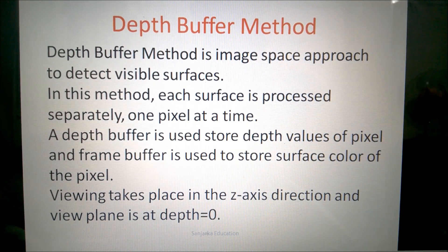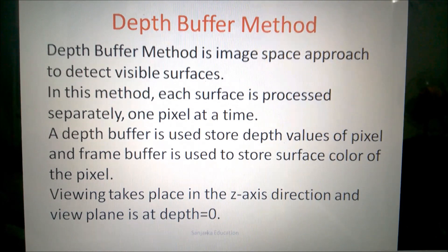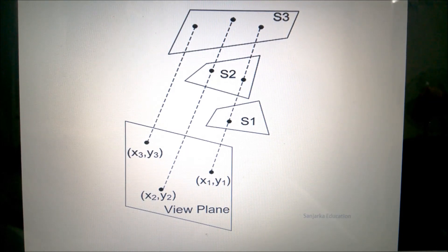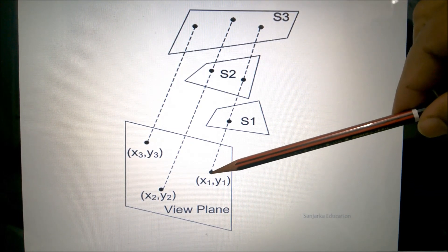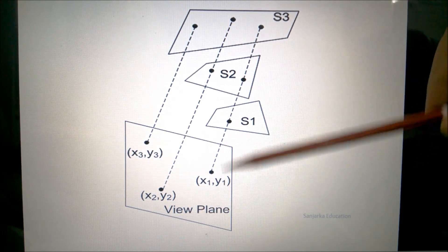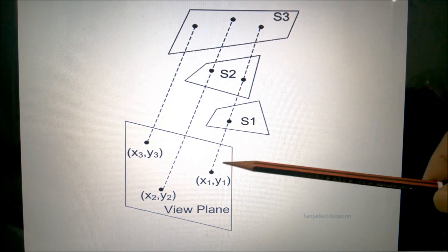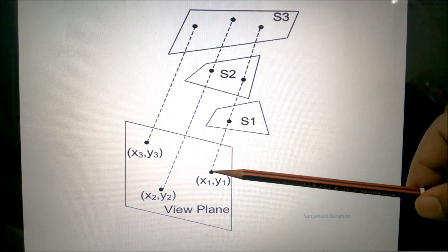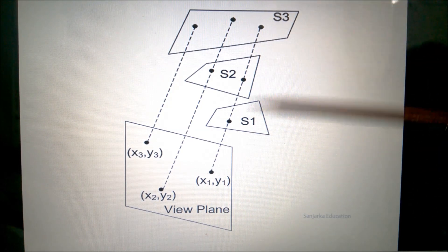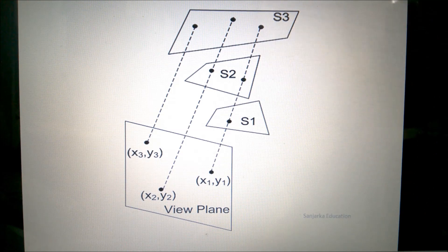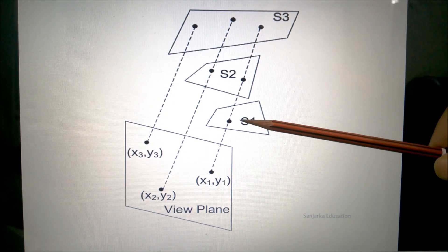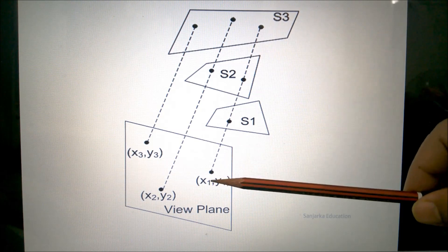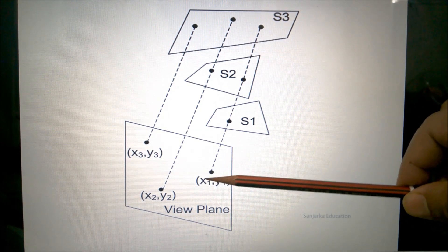The viewing will take place in the Z direction, and the view plane will be placed at depth 0. Now I shall explain the depth buffer method with this diagram. I have taken 3 pixels on the view plane randomly. The view takes place along the Z-axis, and the dotted lines show orthogonal projections. I have considered three surfaces S1, S2, and S3, and we concentrate on only one pixel X1 and Y1.